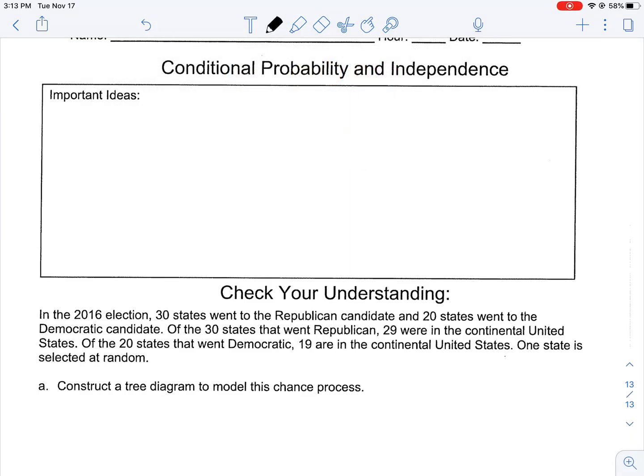Welcome back. We're talking conditional probability and independence. We talked a little bit about independence before — that's the likelihood of an event happening given that other circumstances are happening. If there's a different likelihood of an outcome given a certain characteristic, then they're not independent. But if they're equally likely whether or not something else happened, then they're independent.